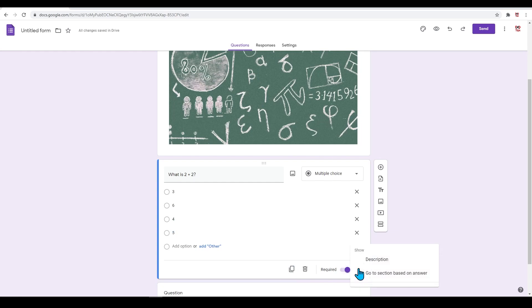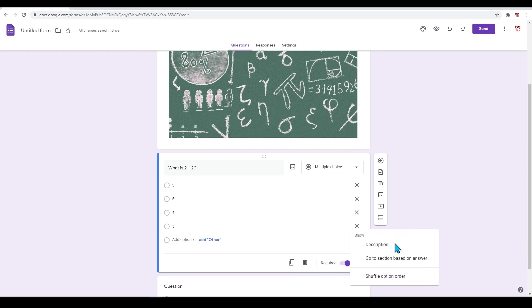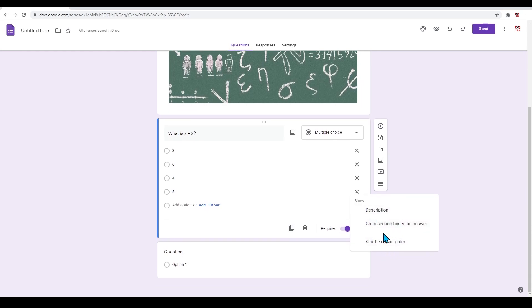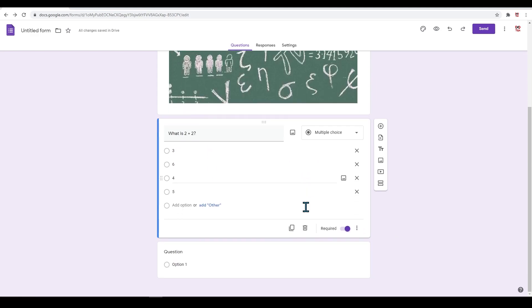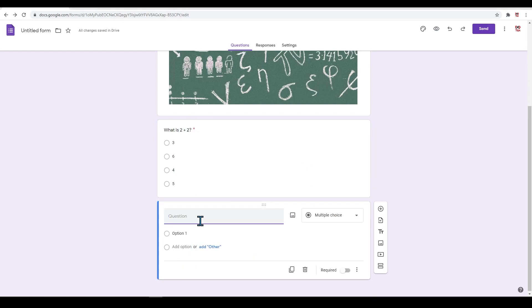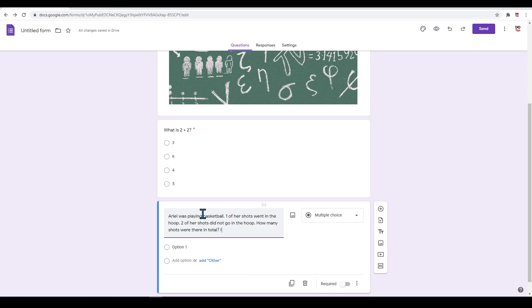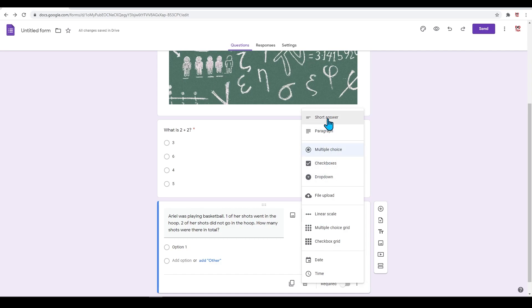Click on the three dots next to this for additional options. Let's click on 'Shuffle these options in random order.' Let's add a different style question. I have copied in a word problem for basic math. If you wanted the responders to answer a question differently, simply select the answer style.